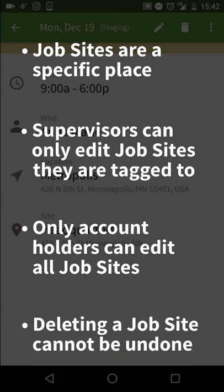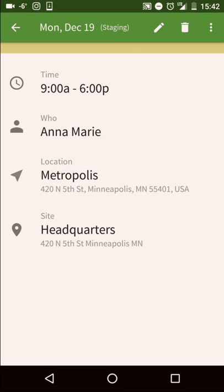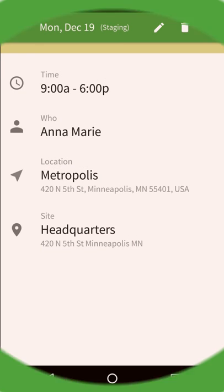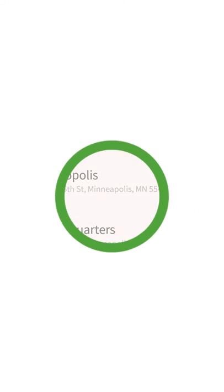Deleting a job site cannot be undone. Job sites can really help your employees know when and where they are working when they are remote.